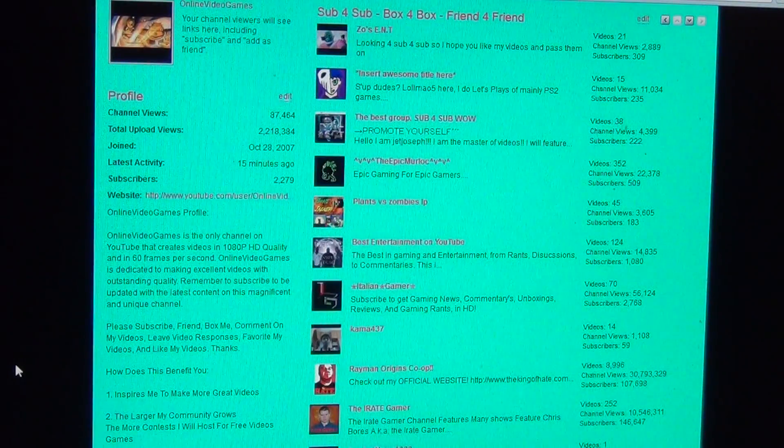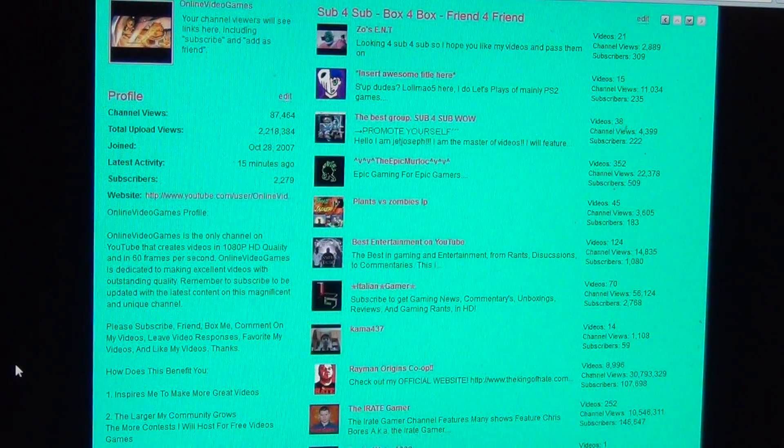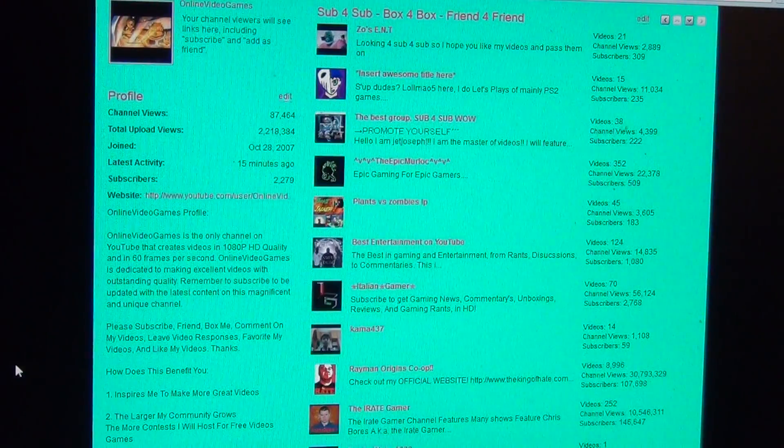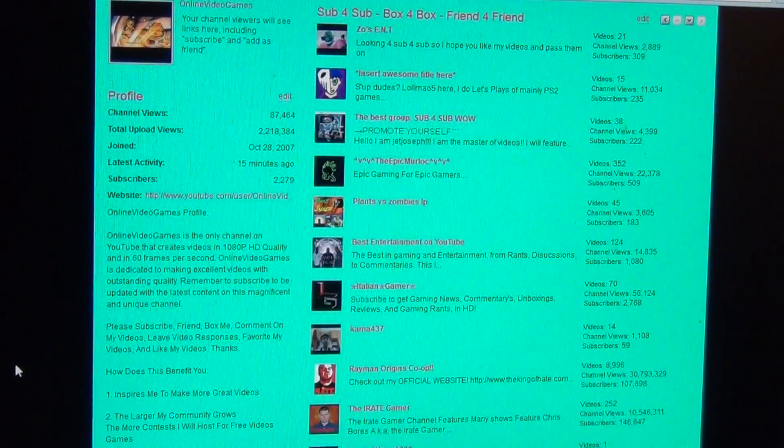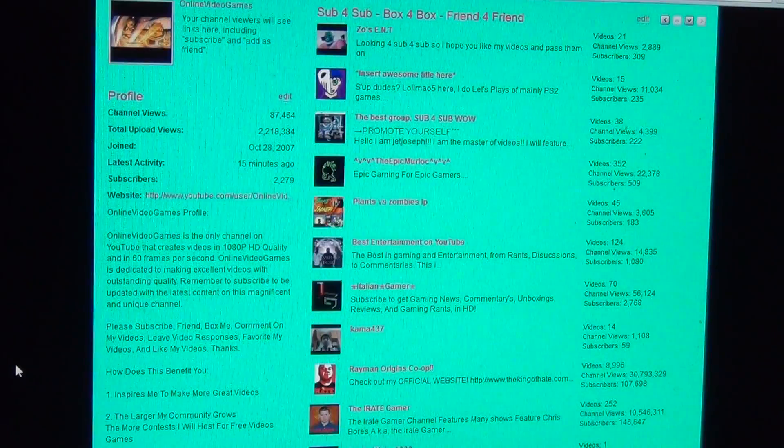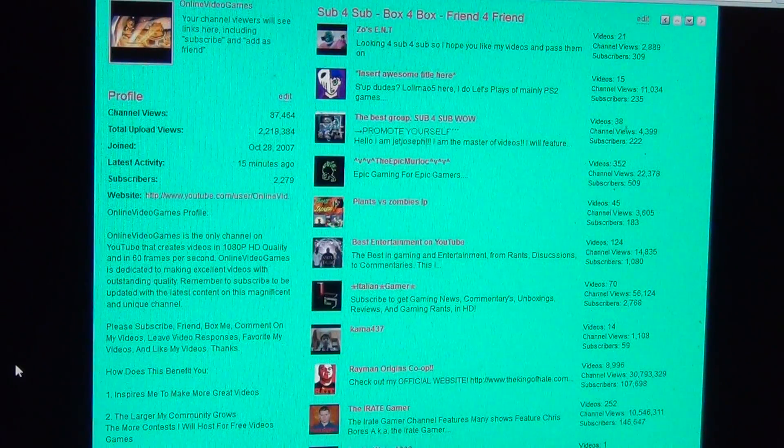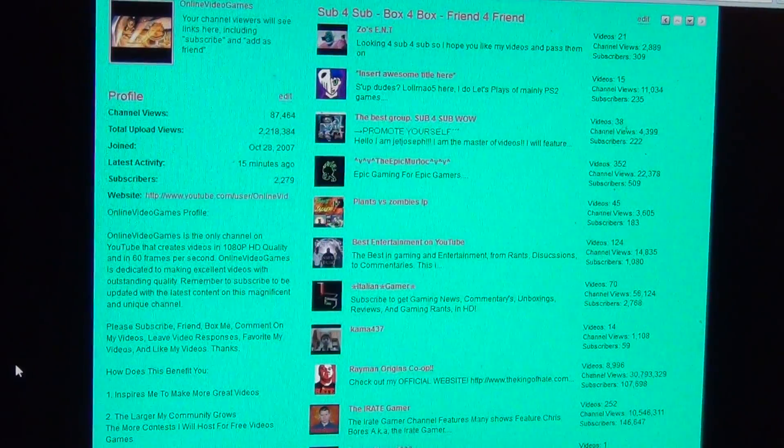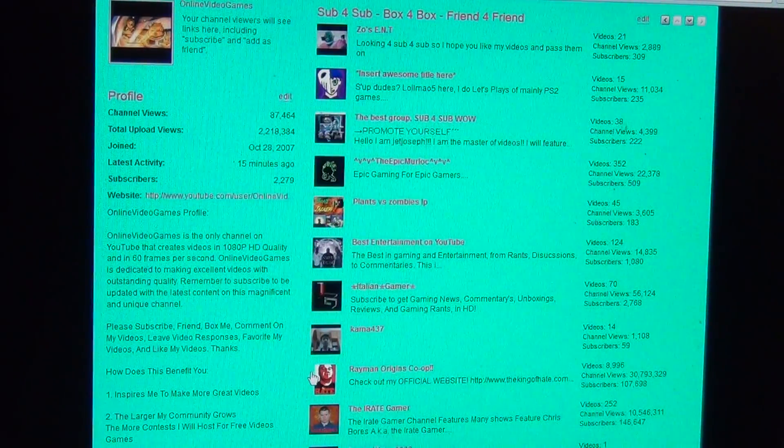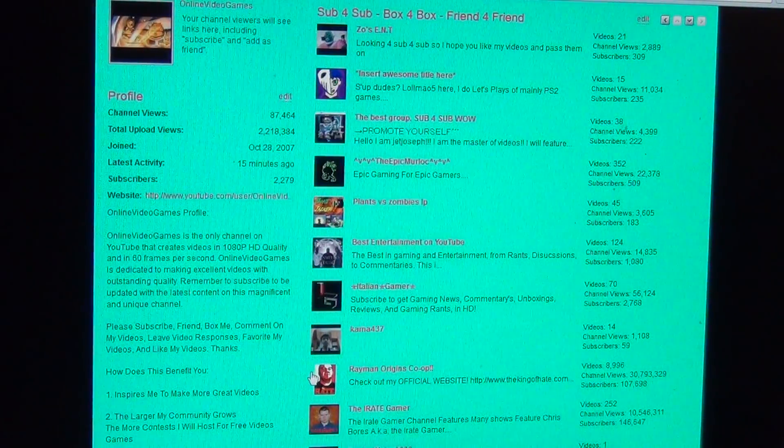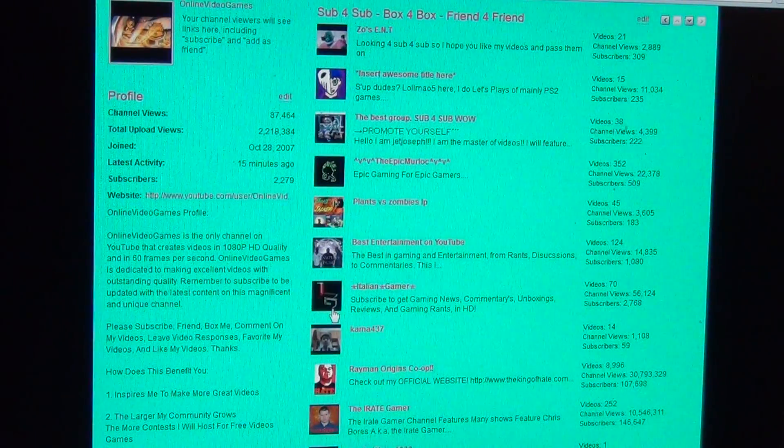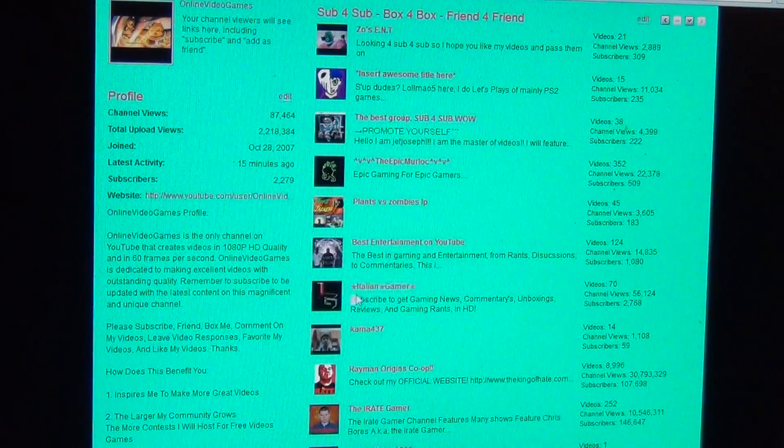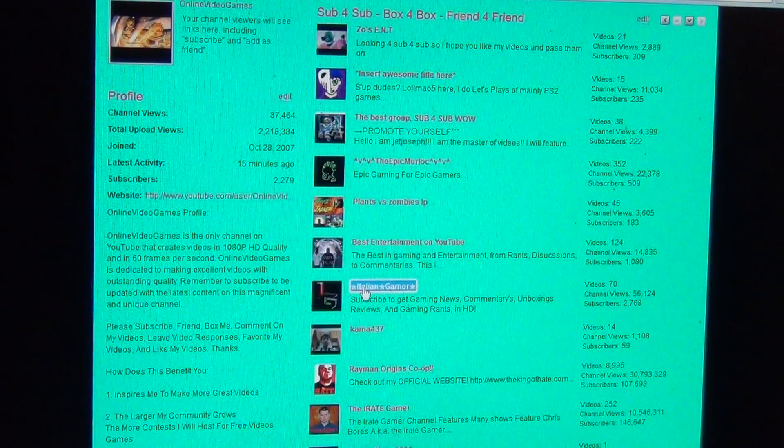We're going to go to random YouTube channels, and I have my other channels list opened right here. So let's see whose channel I'm going to go to. Alright, once again, we're going to go to someone in my other channels box. The Italian Gamer, DarkstarDude8000.